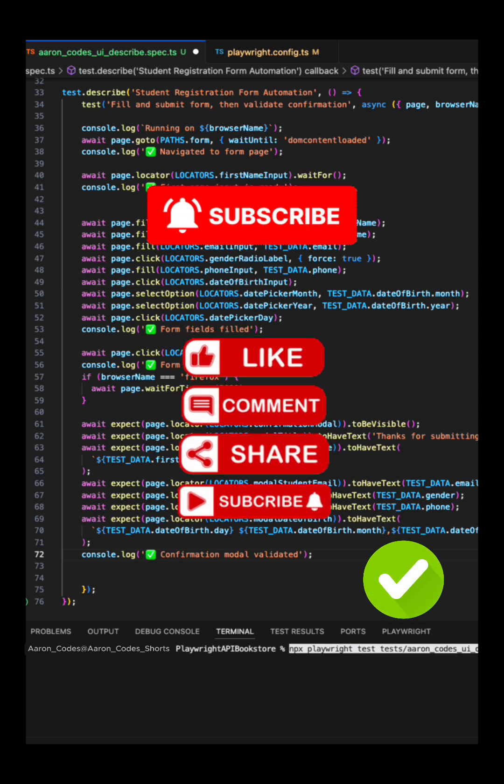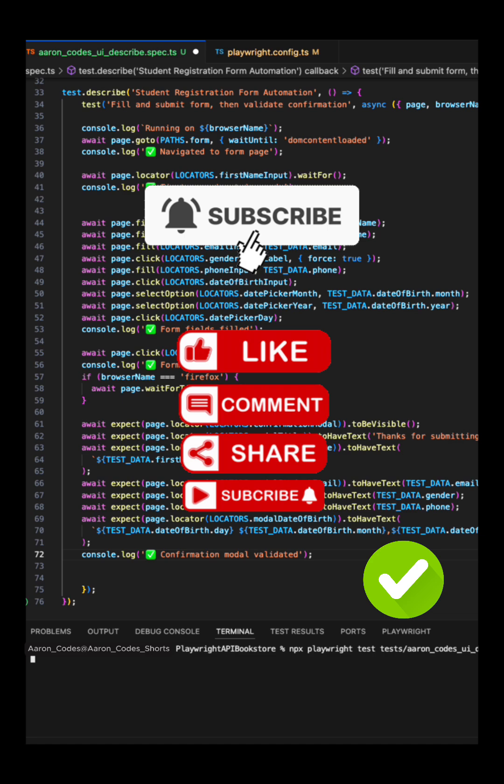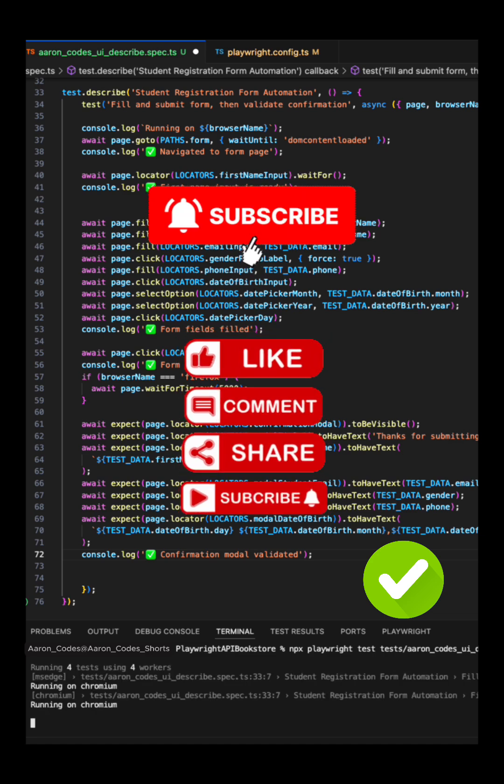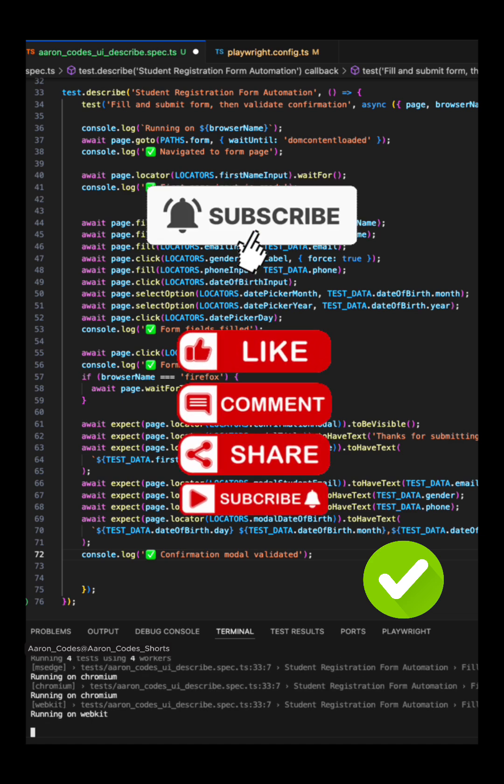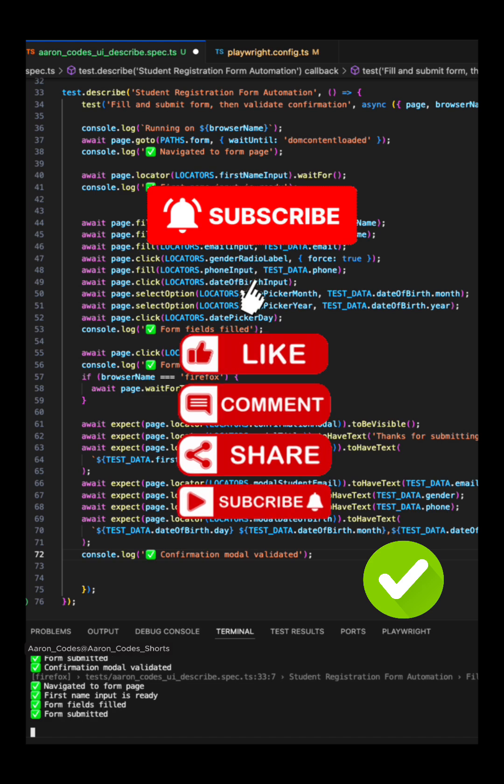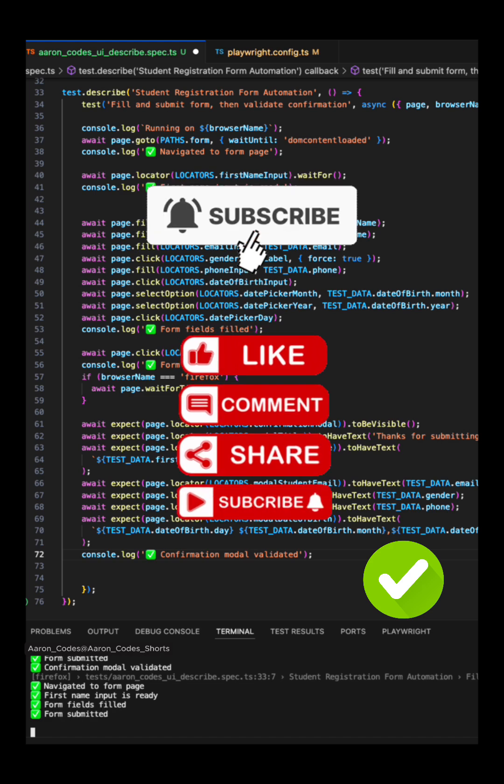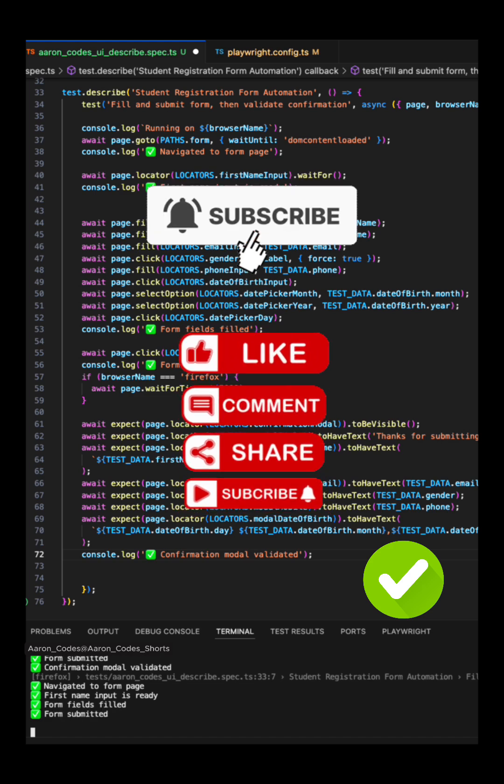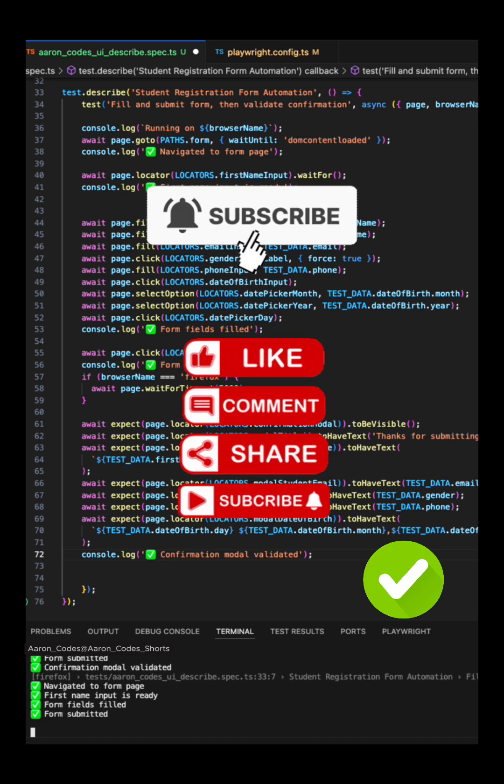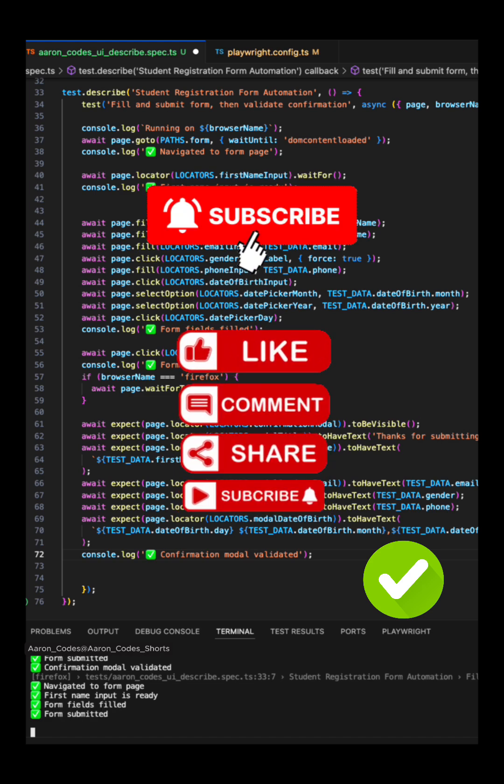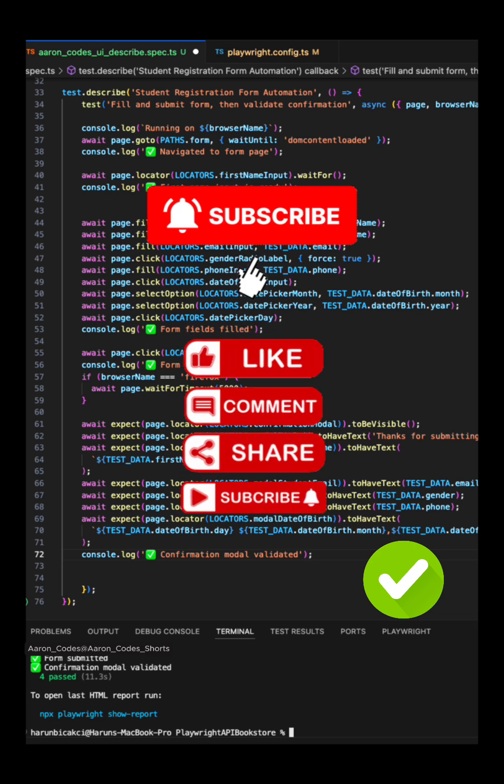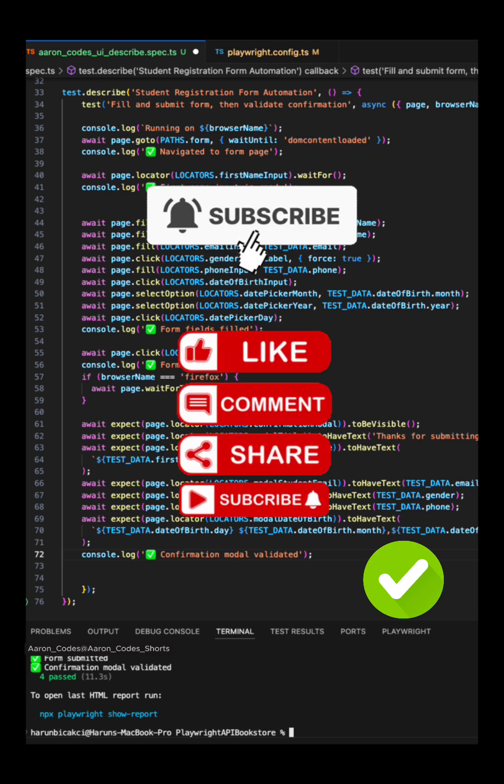So if your test also runs successfully like mine, just consider to subscribe to my channel Aaron Codes and like the video. And also comment down below if you face any blocker on executing this test case. After this video, you are one step closer to the world of QA.